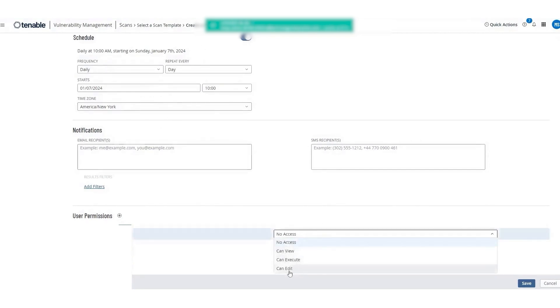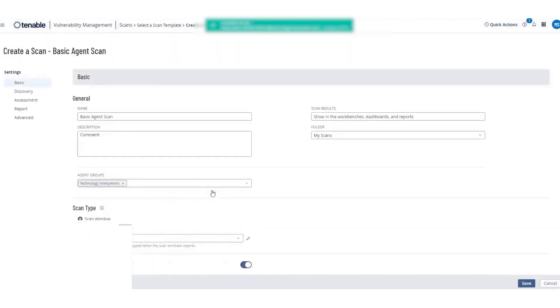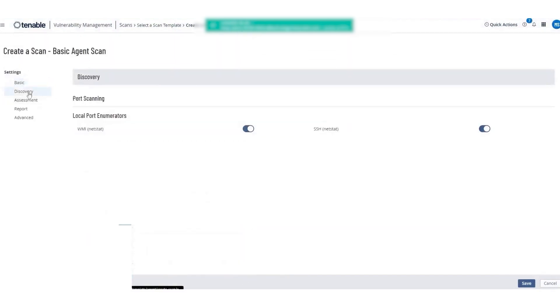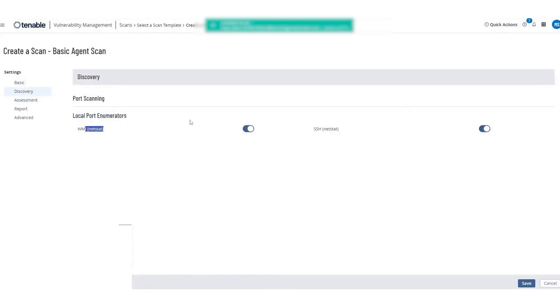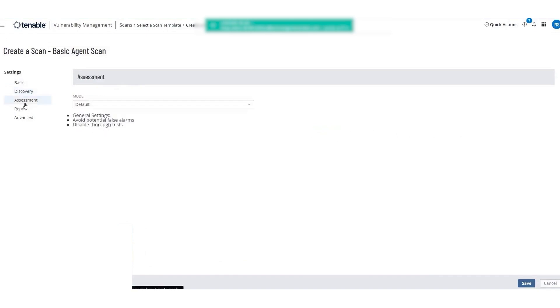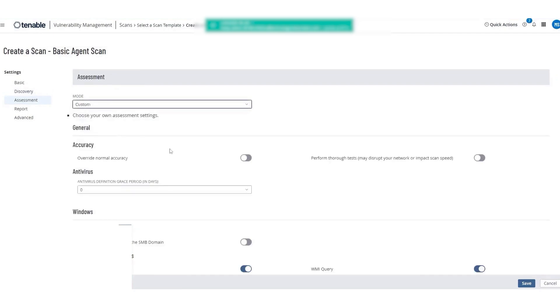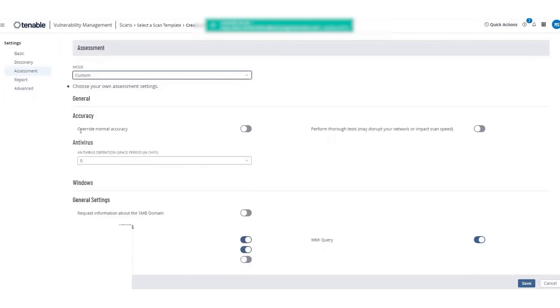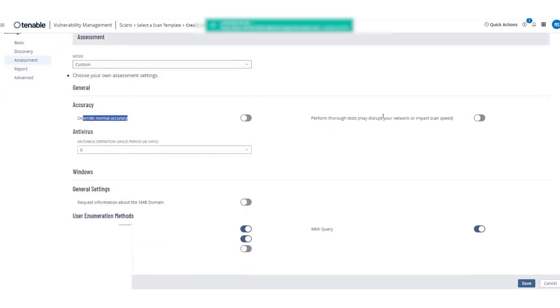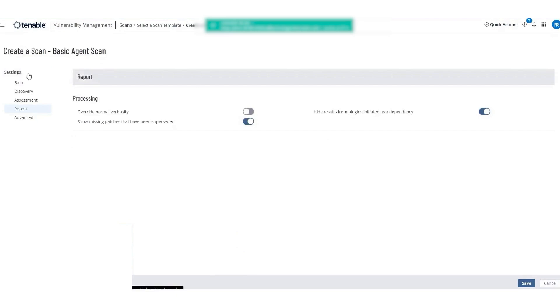Nessus agents are particularly valuable for scanning devices that are frequently off-network, such as laptops used by remote employees. By enabling scans to occur anytime and anywhere, Tenable ensures that these endpoints are consistently monitored for potential vulnerabilities. This continuous protection is vital for preventing security breaches and ensuring that all devices comply with an organization's security policies. In summary, Tenable's use of Nessus agents for endpoint security provides a comprehensive and flexible solution for managing the security risks associated with remote and traveling endpoints.